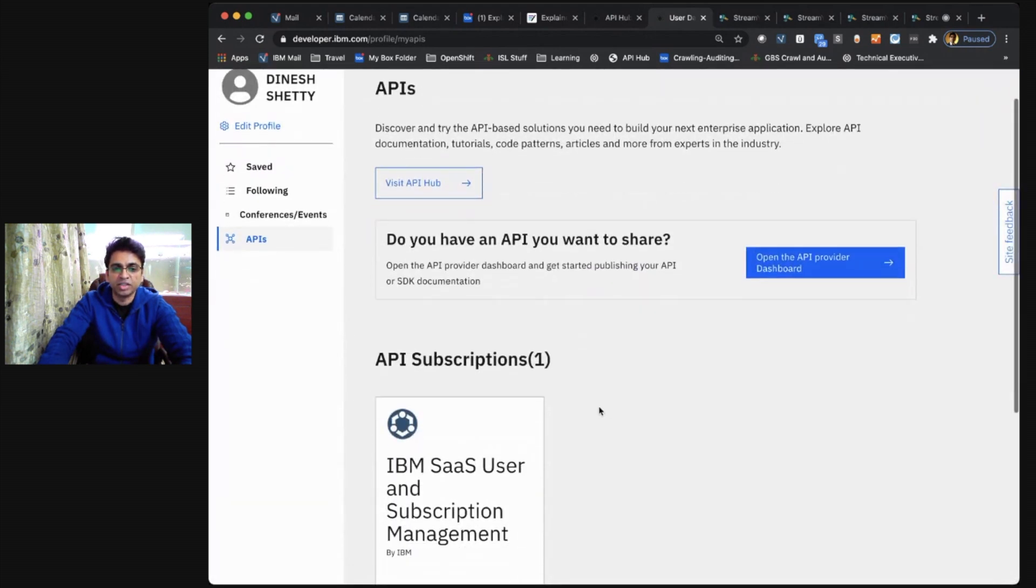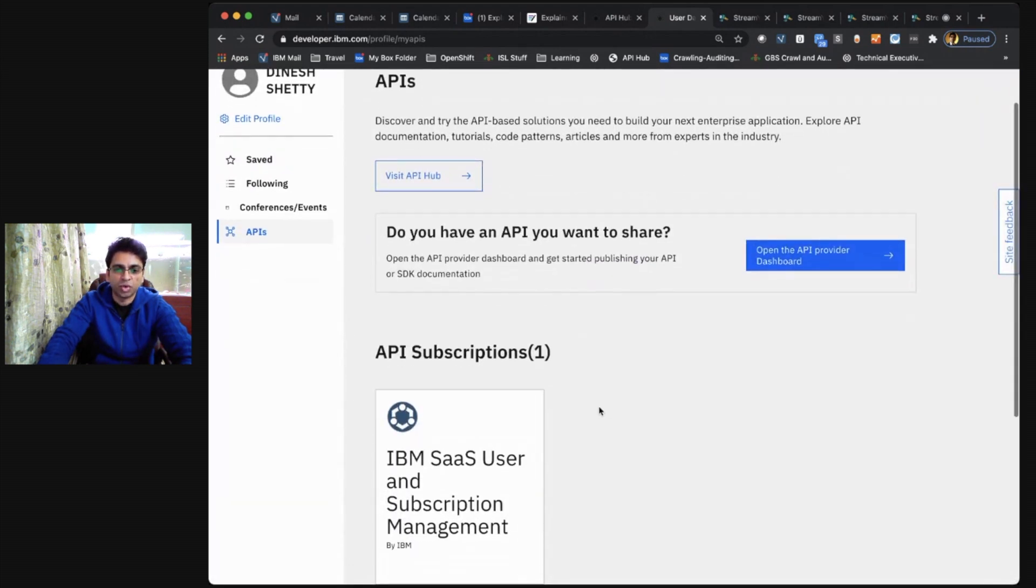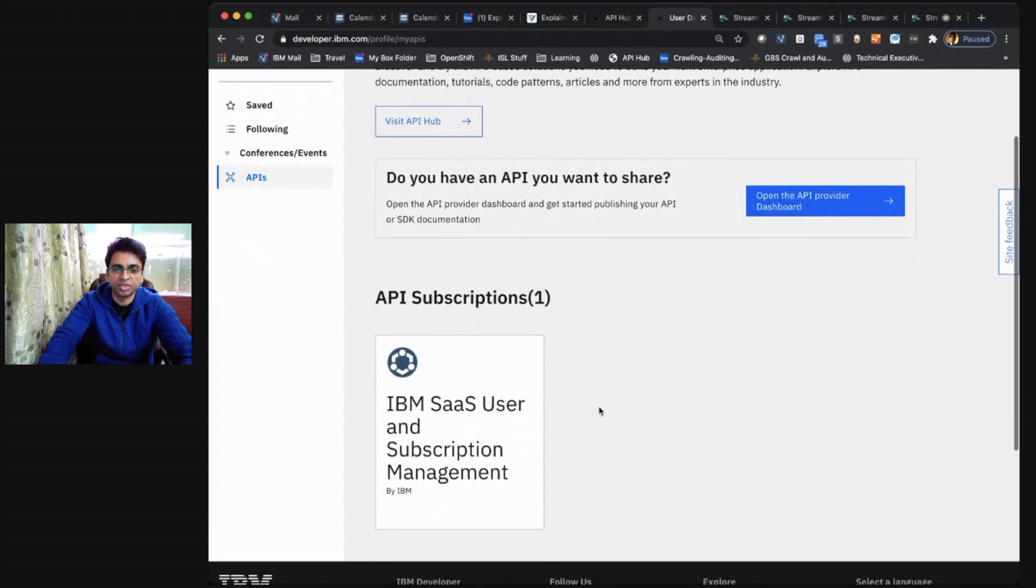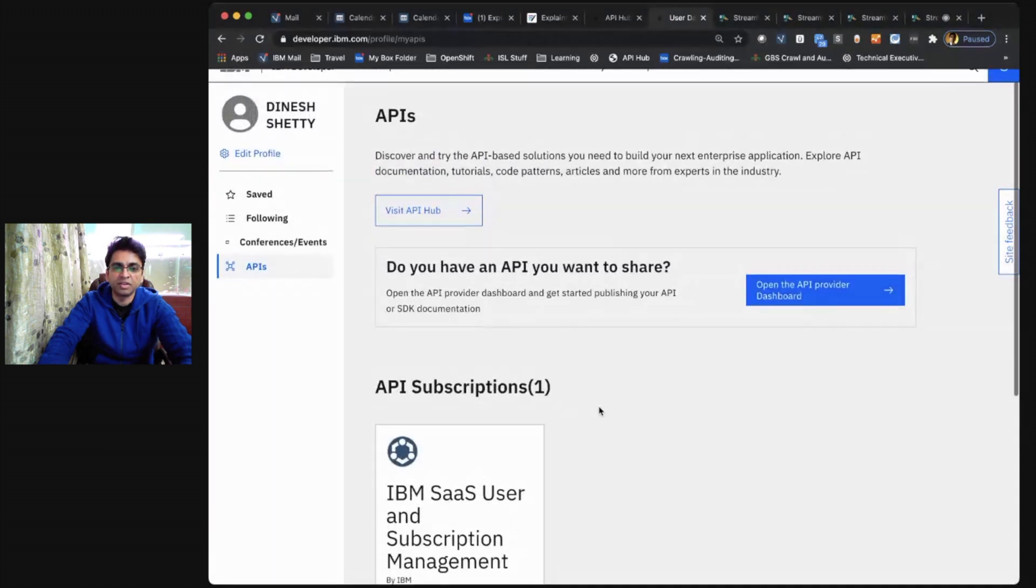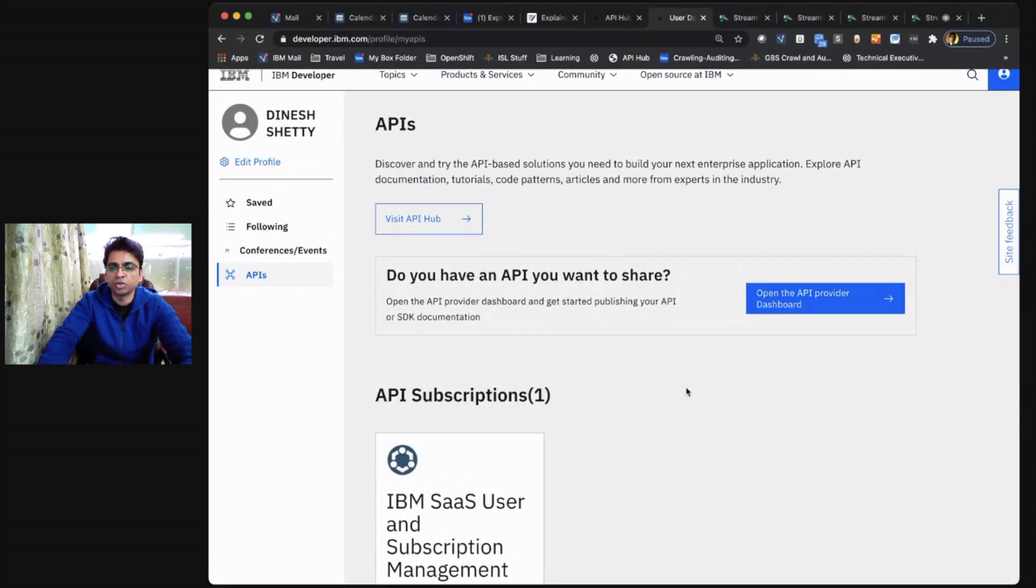As you can see, there is one API subscription that I have. And there is also a call to action that takes you to the API provider dashboard.